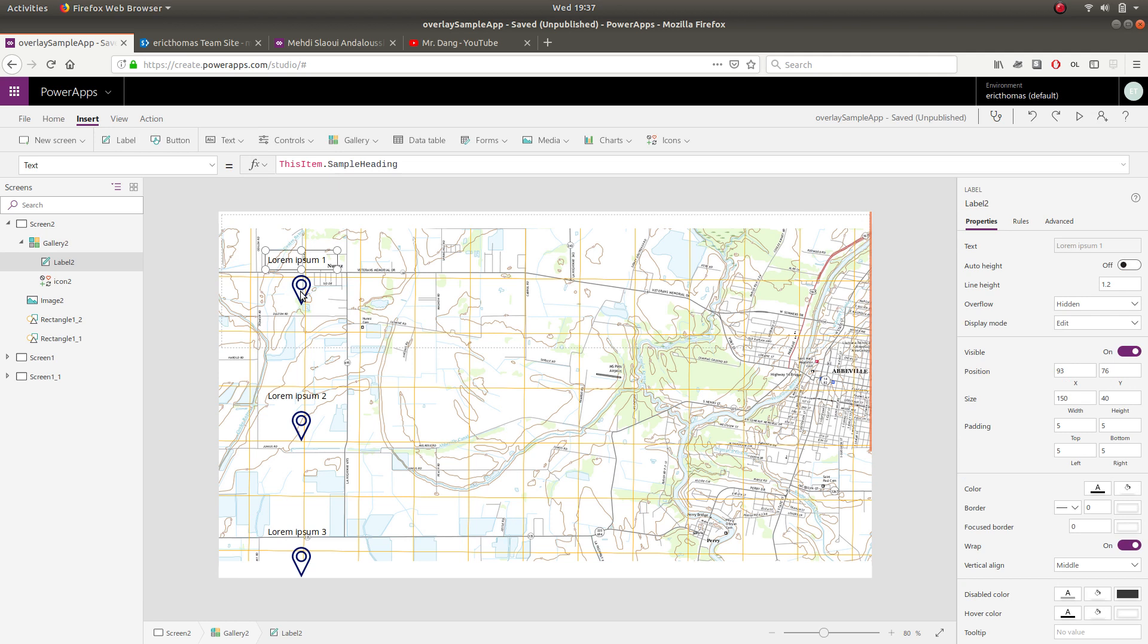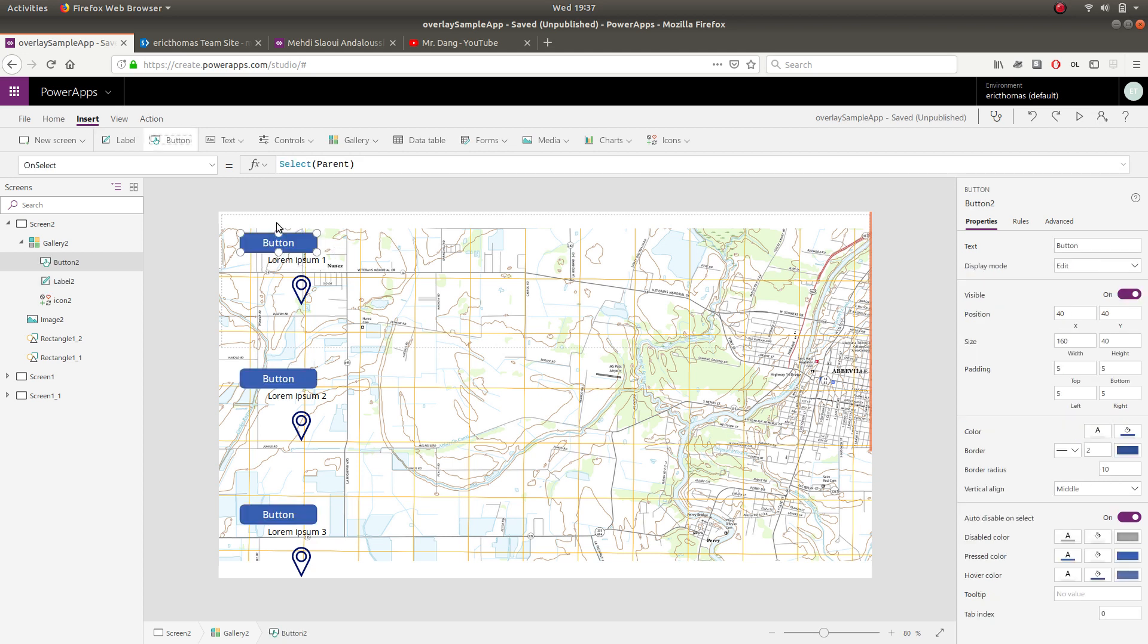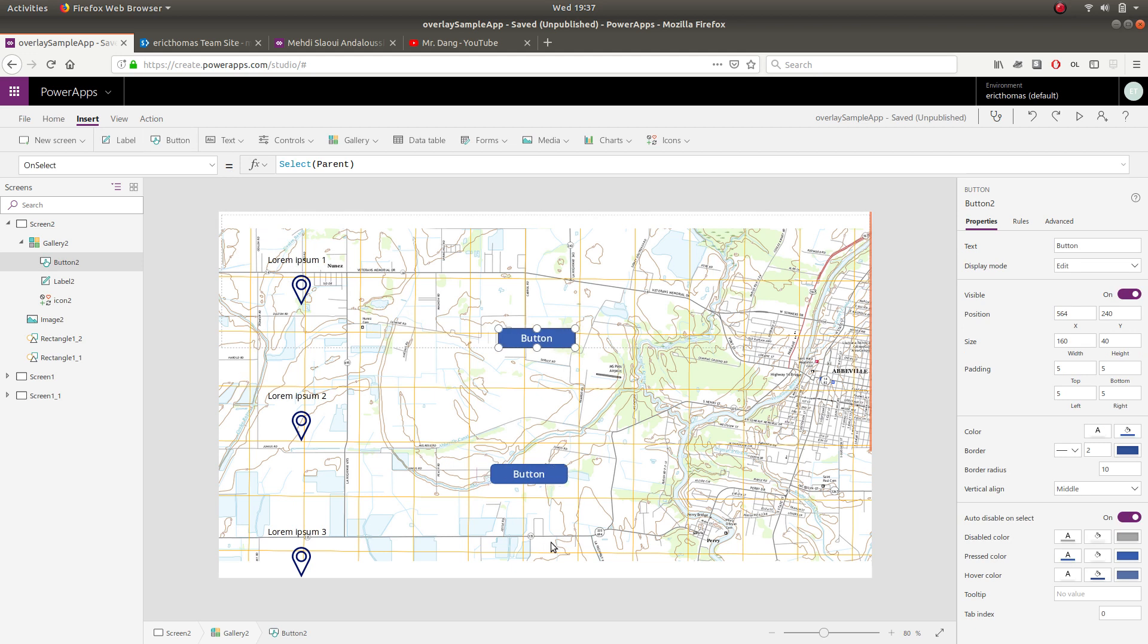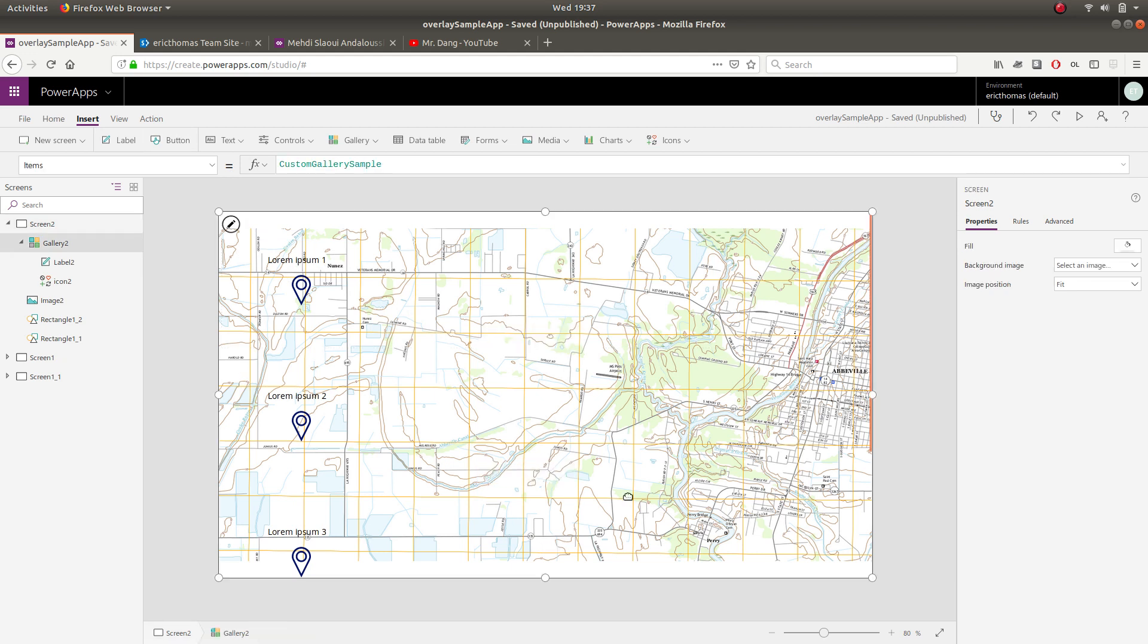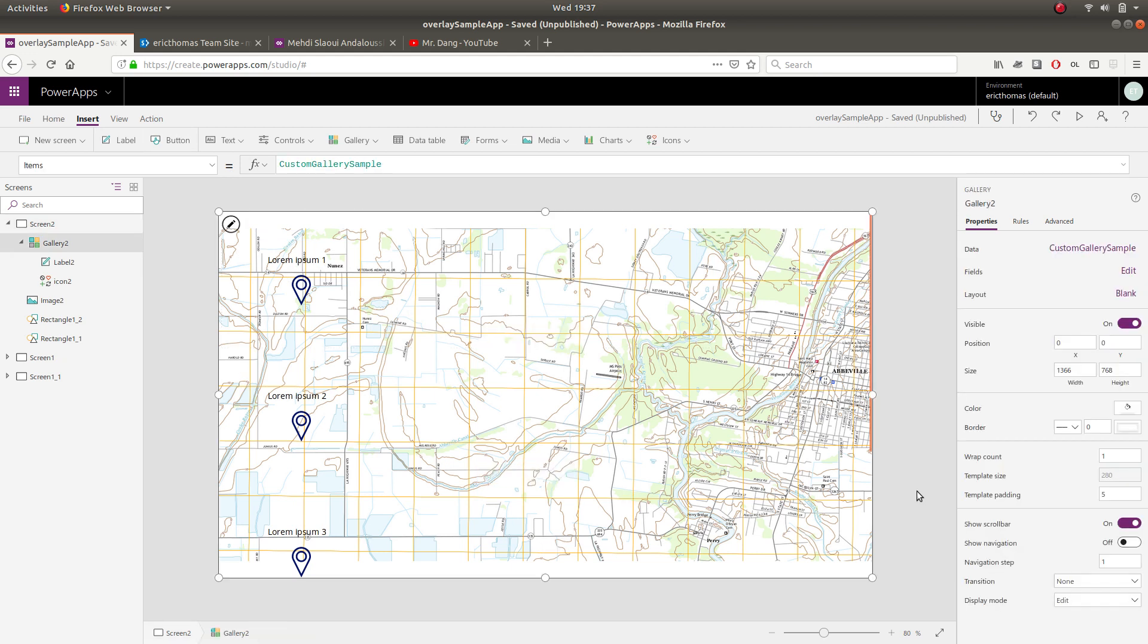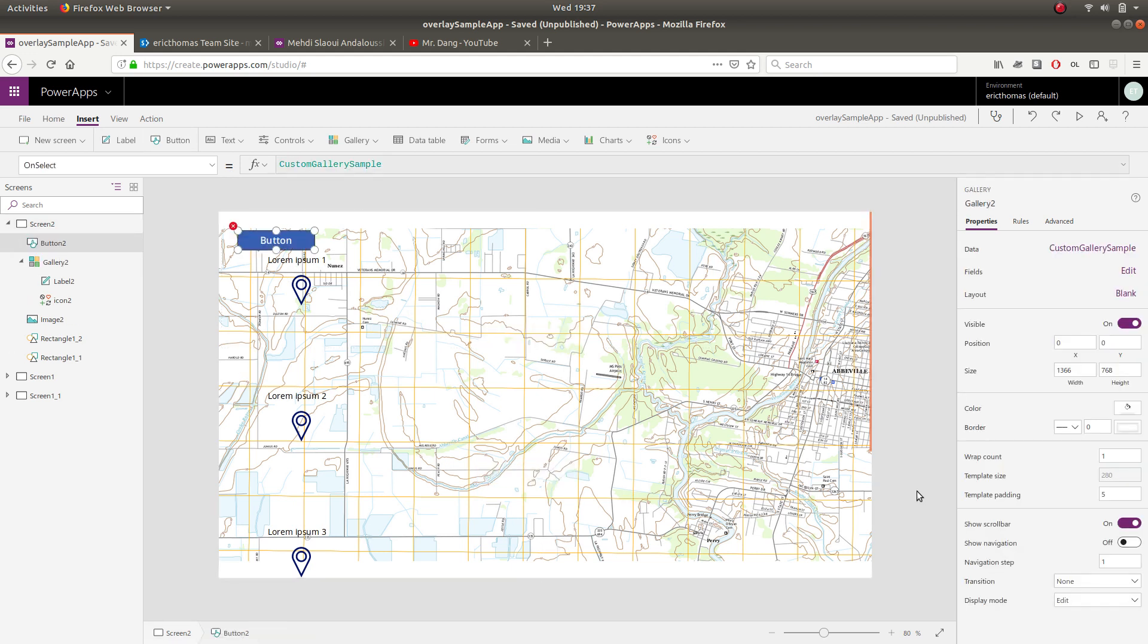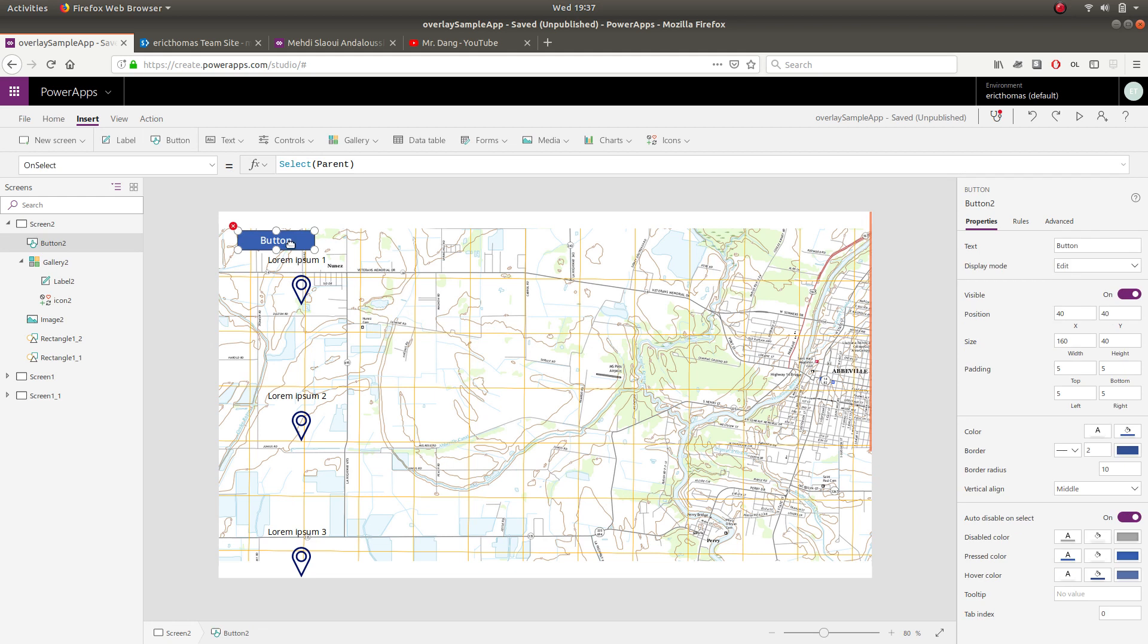And now we're going to create a collection. So in order to create a collection, you need some type of trigger, whether that's the on start property of your entire app, the on visible property of one of your screens, or a button or some other trigger.